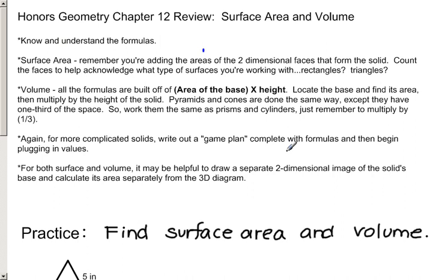This will be Honors Geometry Chapter 12 review, covering surface area and volume. Just like with the area review, it's important that you not only know the formulas, but you understand the formulas as well.